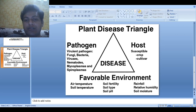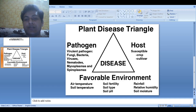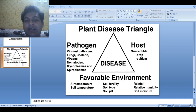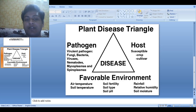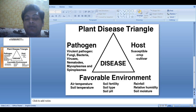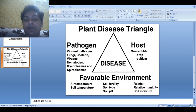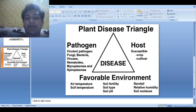One is pathogen, another one is host, and the other one is environment. They constitute the three arms of plant disease triangle. The magnitude of the disease is dependent on the extent of these different components. In case of pathogen, it may be different types of fungi, bacteria, viruses, nematodes, etc. Those pathogens may be categorized into virulent and avirulent. Virulent pathogens can cause disease and avirulent pathogens cannot cause any disease.